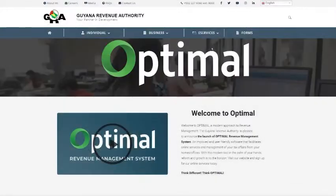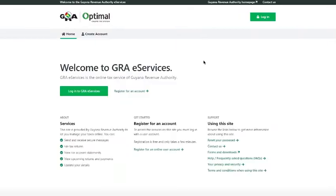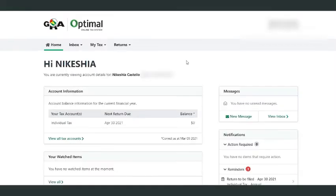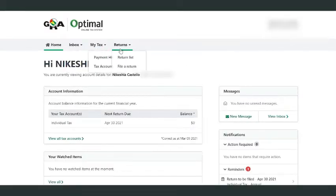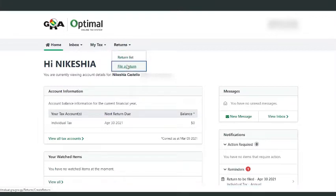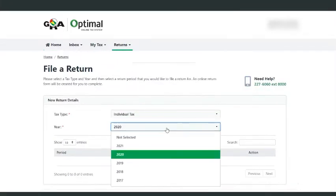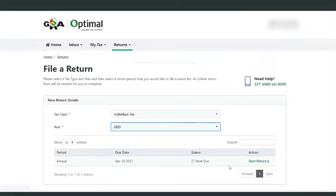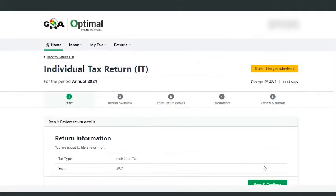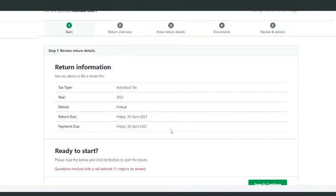You must have an eServices account to submit the return. Find out how to register for an eServices account by visiting GRA's YouTube channel and clicking on the Signing Up for eServices video demo. It's also available on GRA's Facebook page. Submission of the return is as easy as 1-2-3, but before we go, we have to take a quick commercial break.